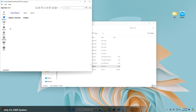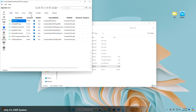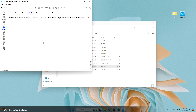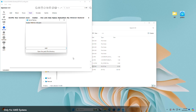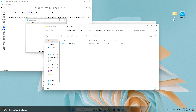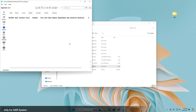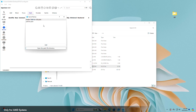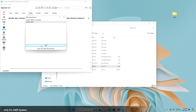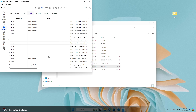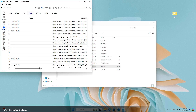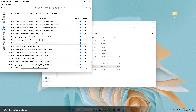Go to the Kernel tab and then the Patch section. Here, delete all the old patches and then load the newly downloaded patches as shown. After adding the new patches, you'll need to modify the core count patches.